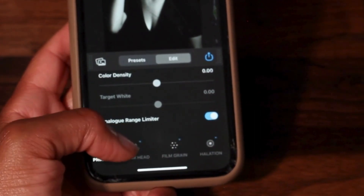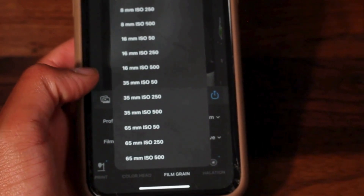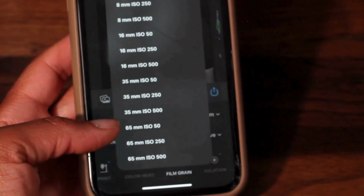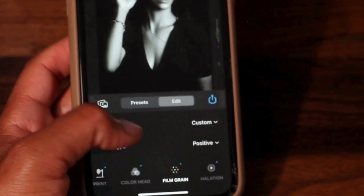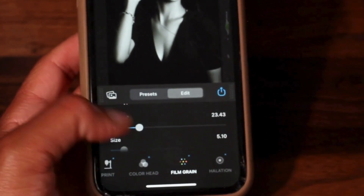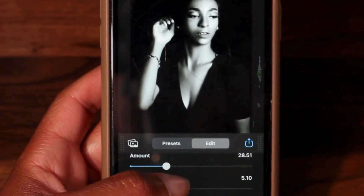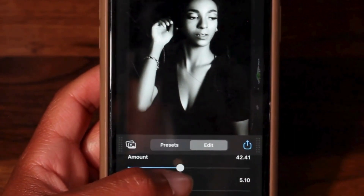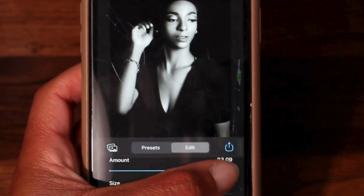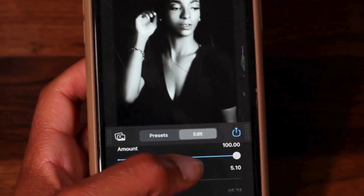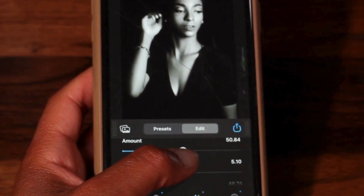I added some film grain. Another really cool feature I like about the Dehancer app is it also has a tab called Film Damage. If anyone has ever looked at a physical film photograph, you might notice it has some of those little white specks. You can achieve that same look within the app. I turned this photo black and white with Dehancer, then added some film grain and some film damage.